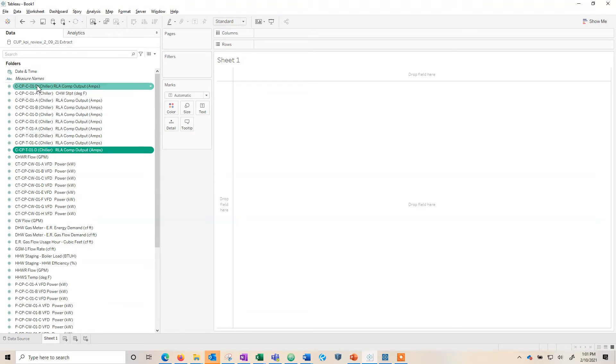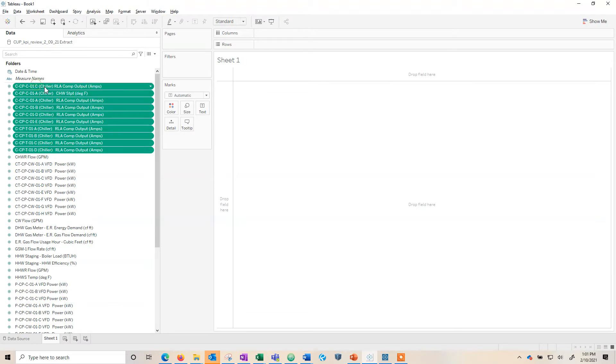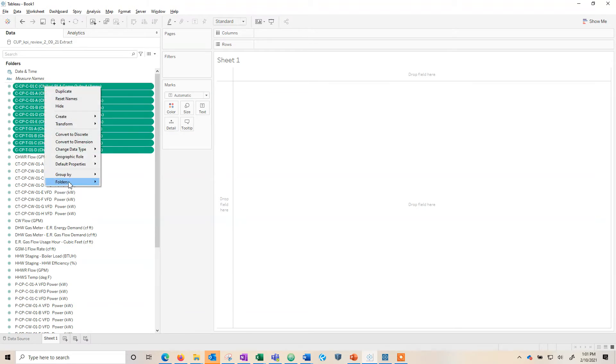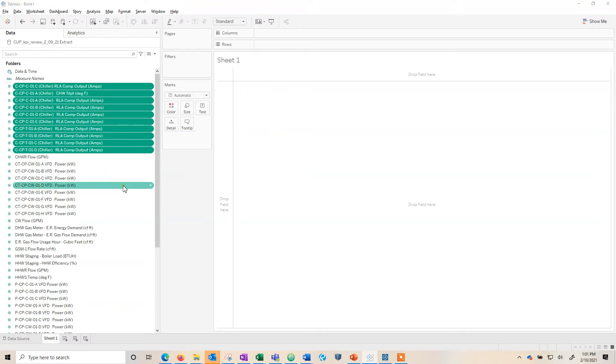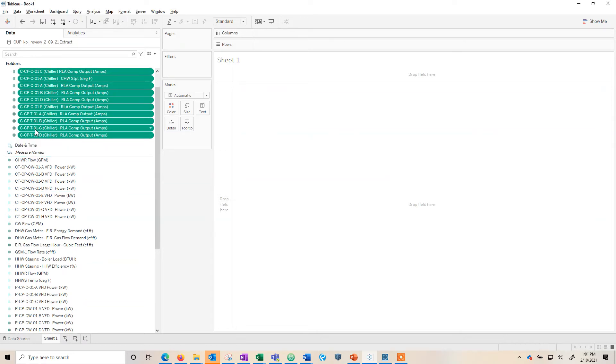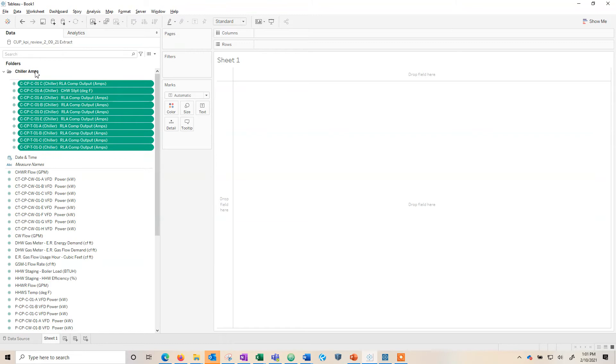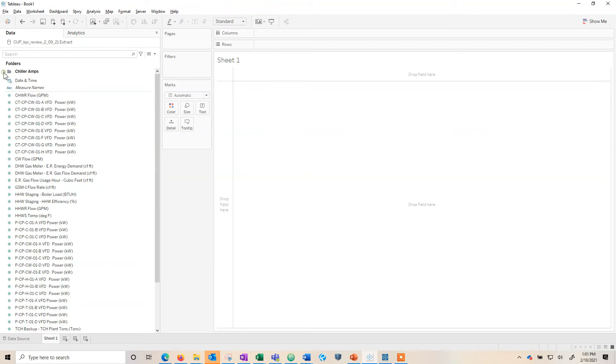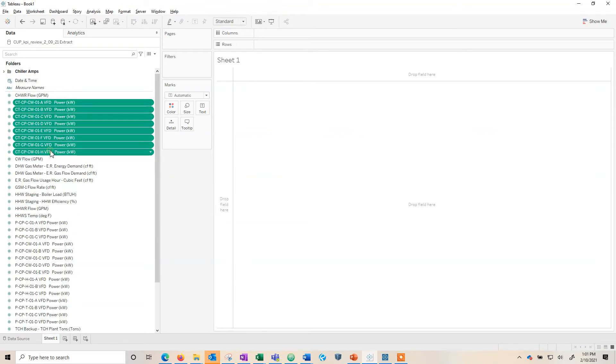So what I'm going to do is make some folders. Here we're going to say folder create folder and we're going to call this chiller Amps. So now that made a folder called chiller Amps. I can hide that. We're going to make another one.